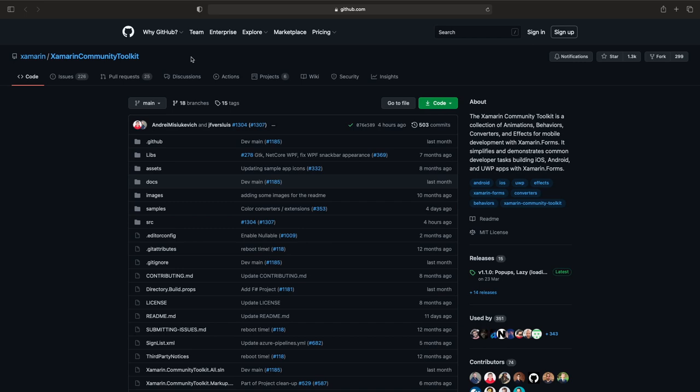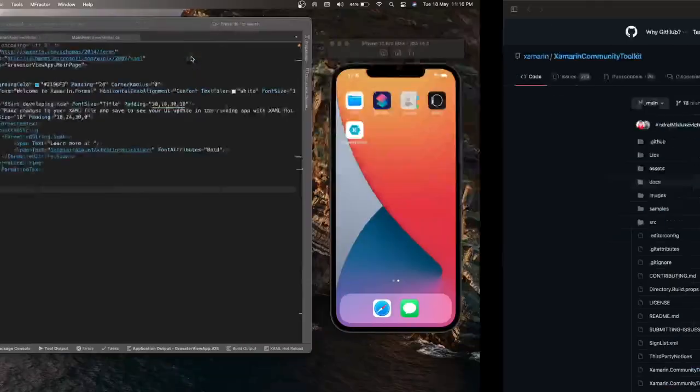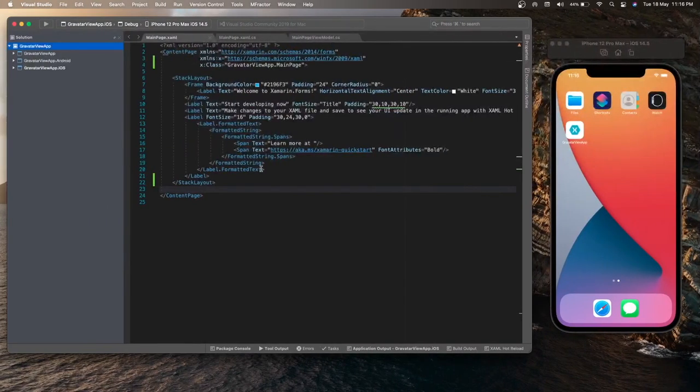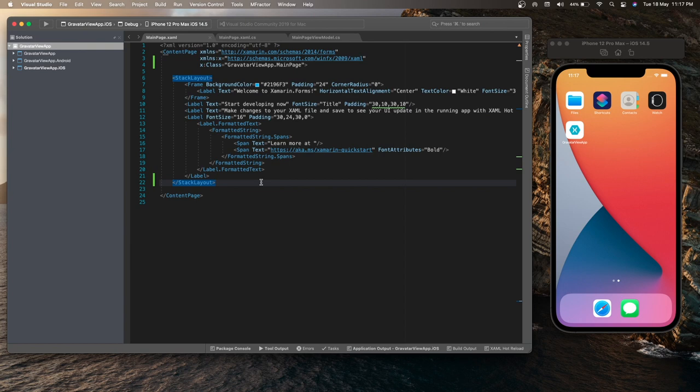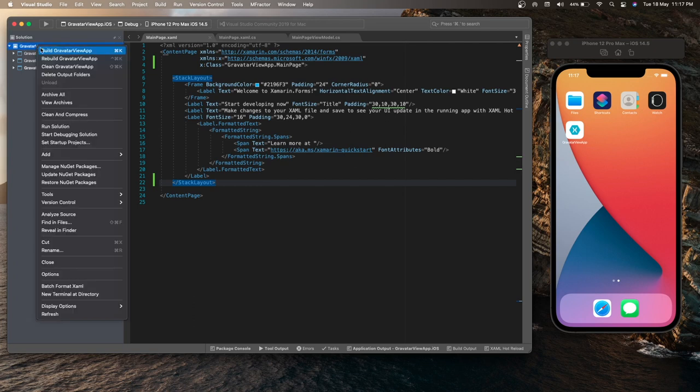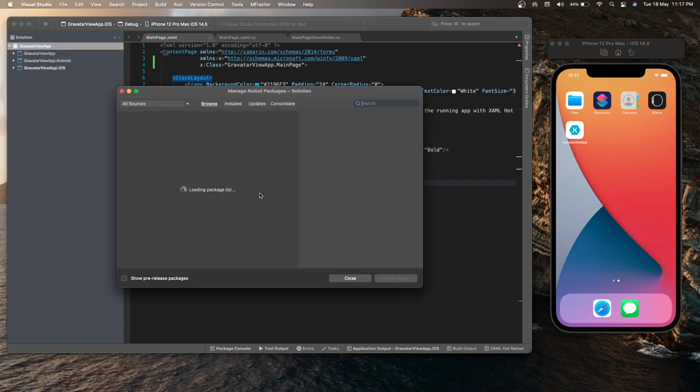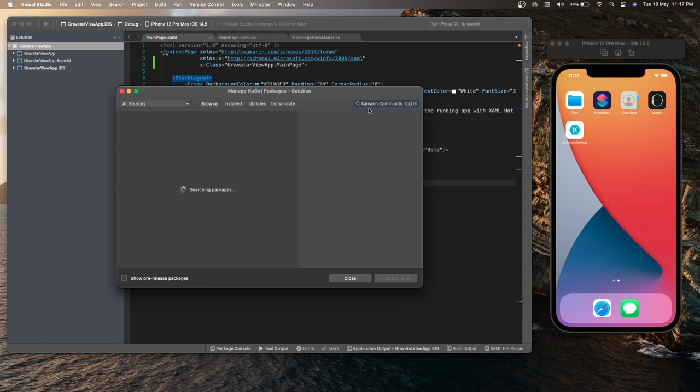So let's go back to Visual Studio. Now the first step is we need to install the Xamarin Community Toolkit NuGet package into our project. For that purpose, just select the solution, right click, select Manage NuGet Packages and search for Xamarin Community Toolkit.